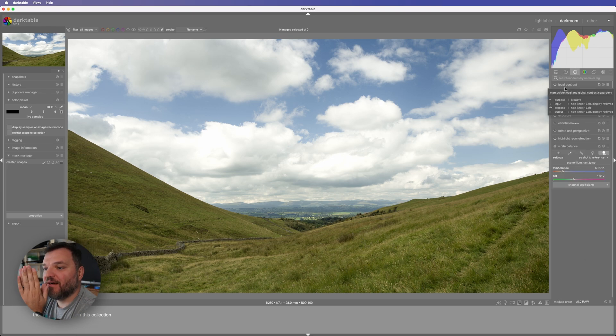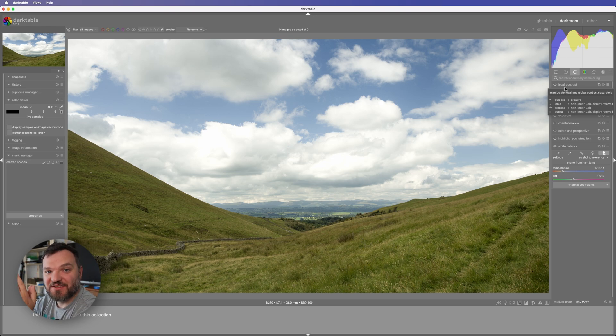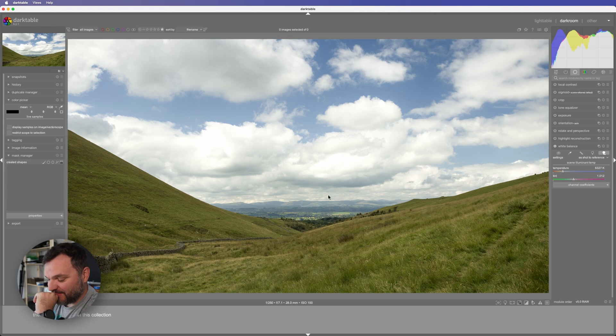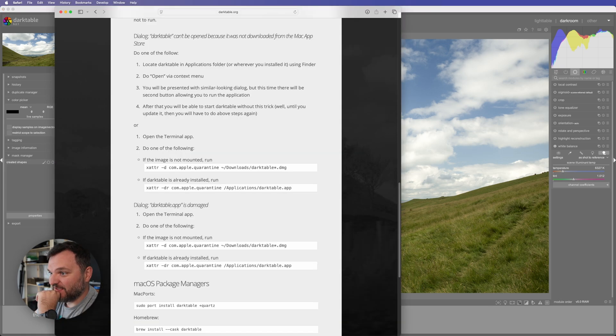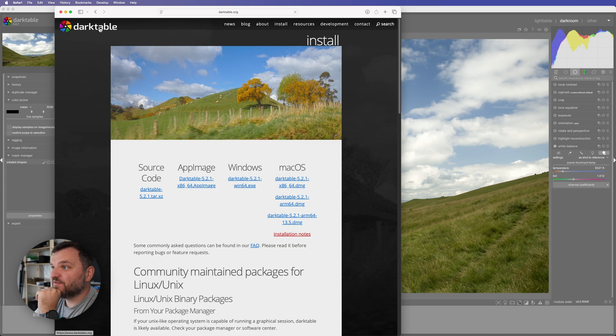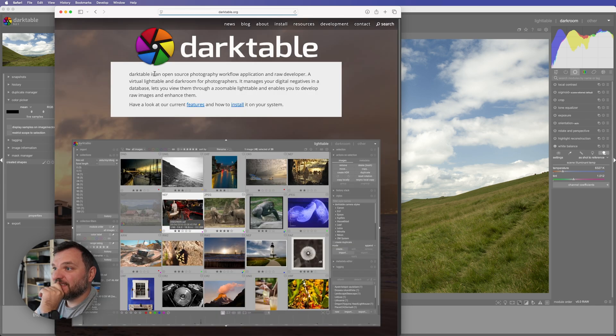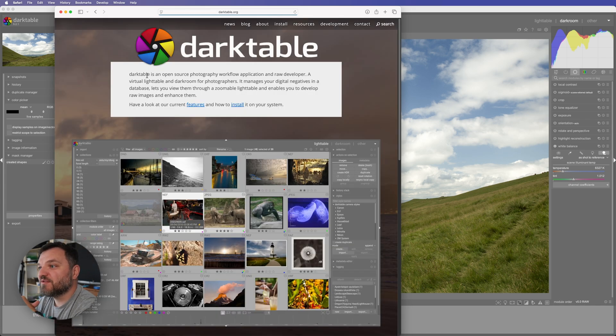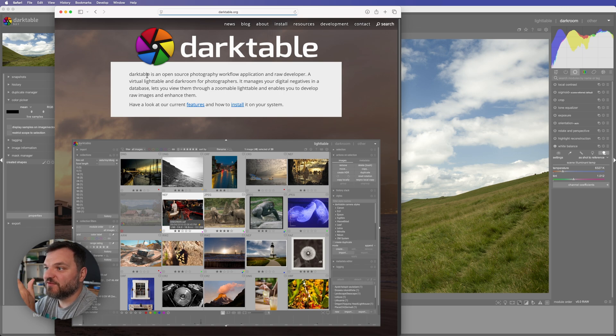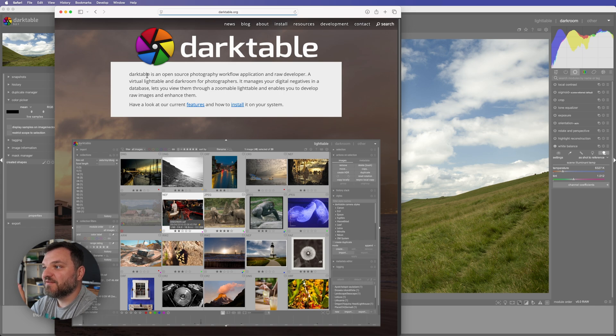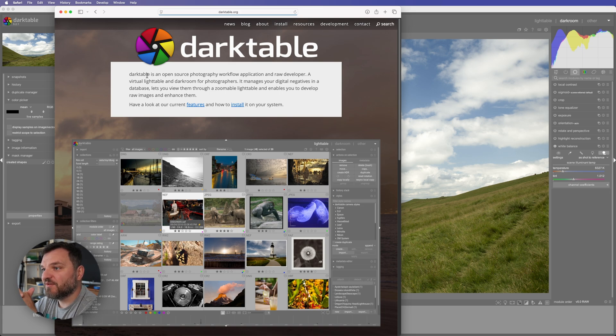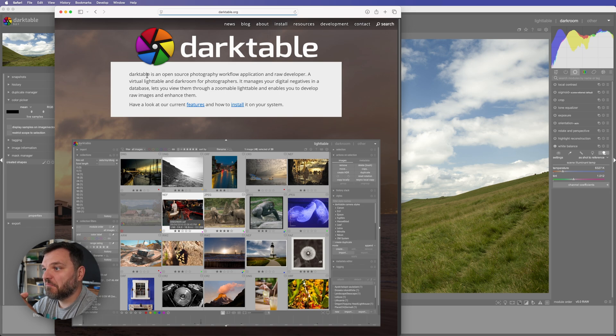I think this is a very professional software. It says here on the website, let me open it. This software is made by photographers for photographers or something like this. Darktable is an open source photography workflow application and raw developer, a virtual light table and darkroom for photographers. It makes your negatives into a database, let's you view them through a zoomable light table and enables you to develop raw images and enhance them.